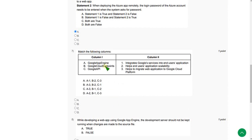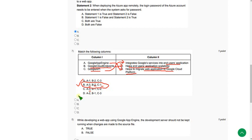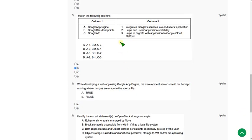For the seventh question we have to match the following. Google App Engine helps to migrate web applications to Google Cloud Platform (GCP), so A matches 3. Google Cloud Endpoints helps with end-user application scalability, so B matches 2. Google API integrates Google services into end-user applications, so C matches 1. All these match option B, so mark option B as the correct answer for question 7.